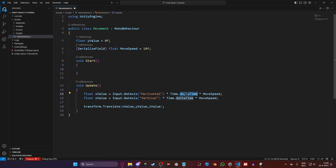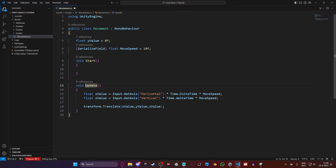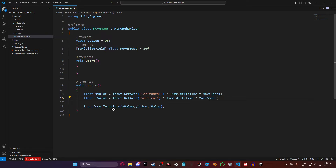That's why we use Time.deltaTime. Time.deltaTime detects how much FPS the player has and runs the update function in a normalized amount of time, so every player runs Update fairly no matter what FPS they have. Every time you're using something inside the Update function, you'll almost always be adding Time.deltaTime to it — it's just the best thing to do.